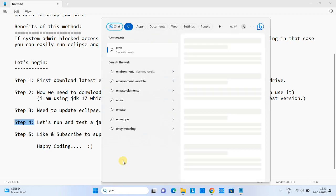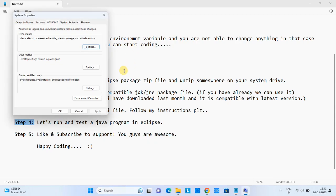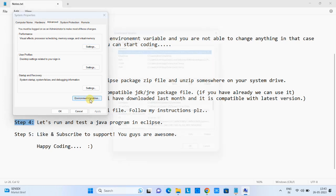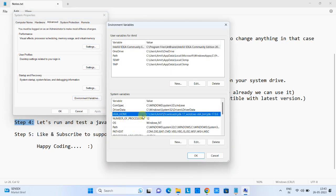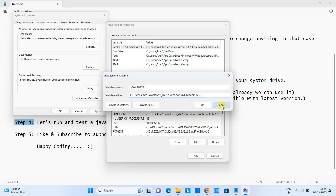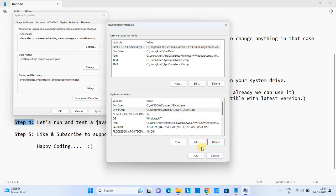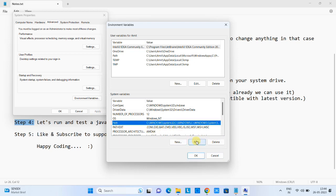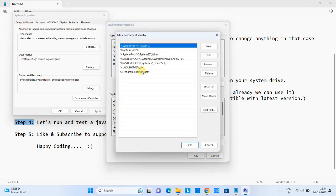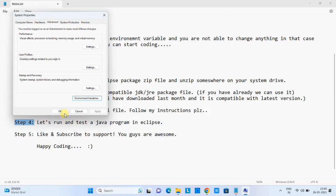To test this method, I will delete the Java home environment variable completely and also remove the JDK path from the system PATH variable. All previously set environment variables are now deleted. Now we will test our setup.